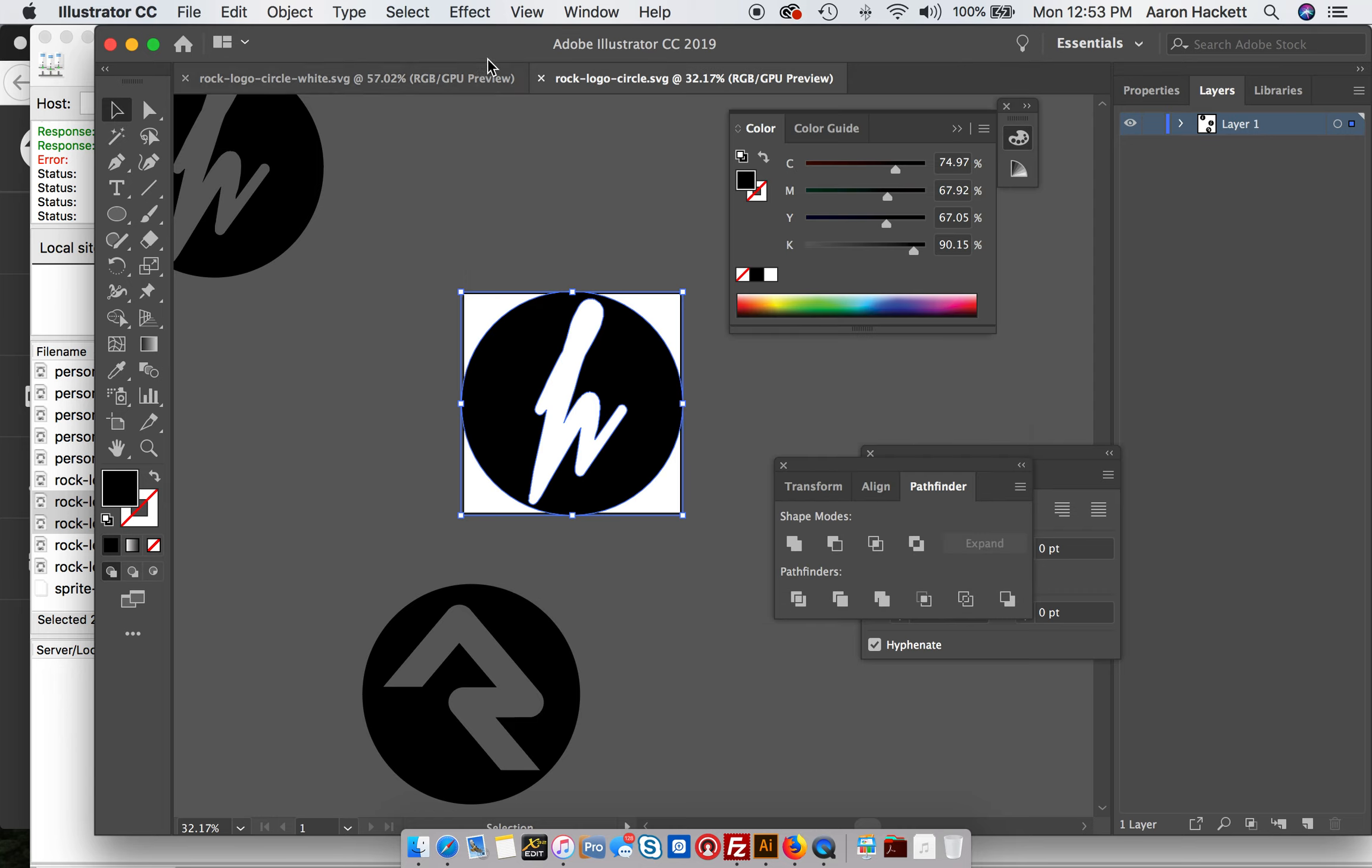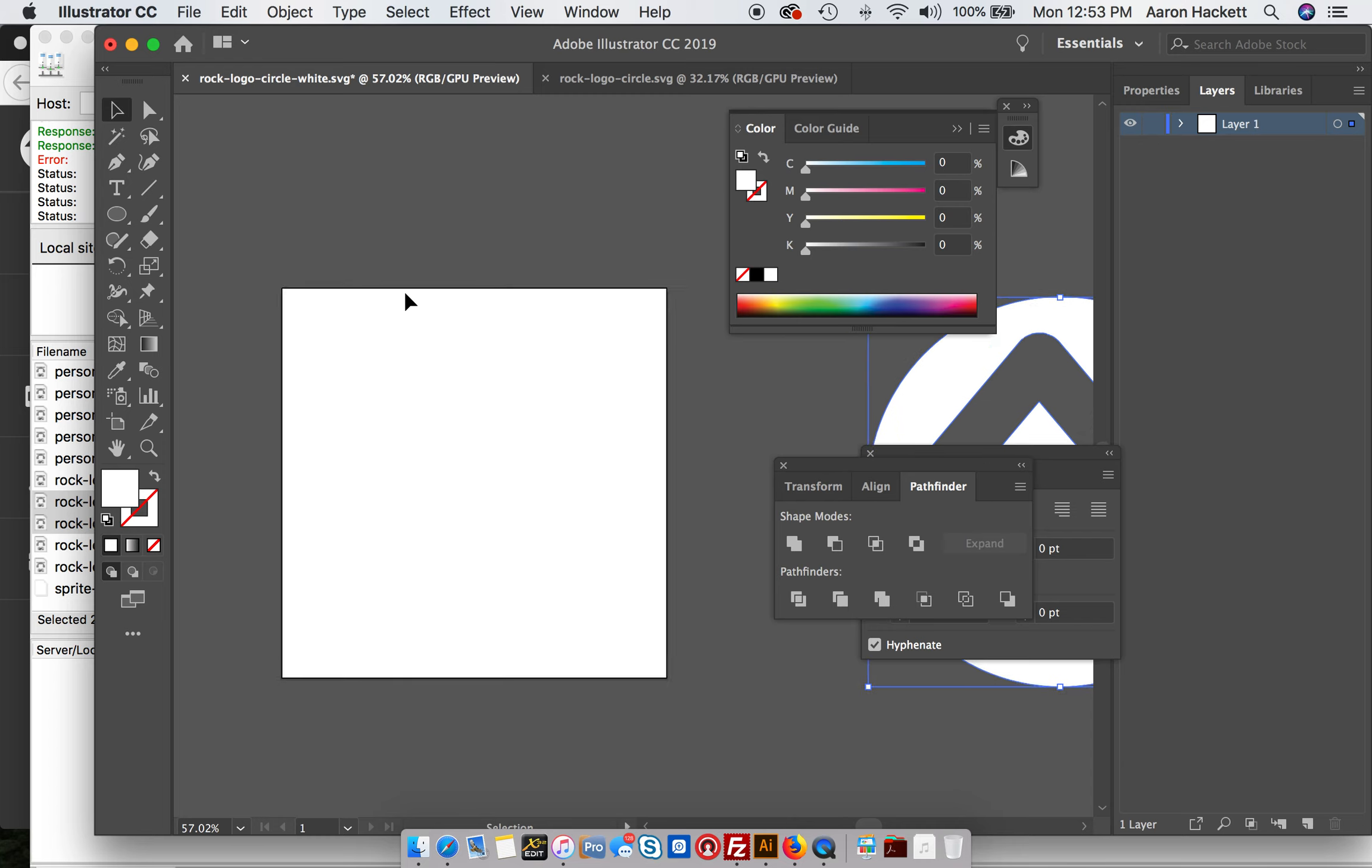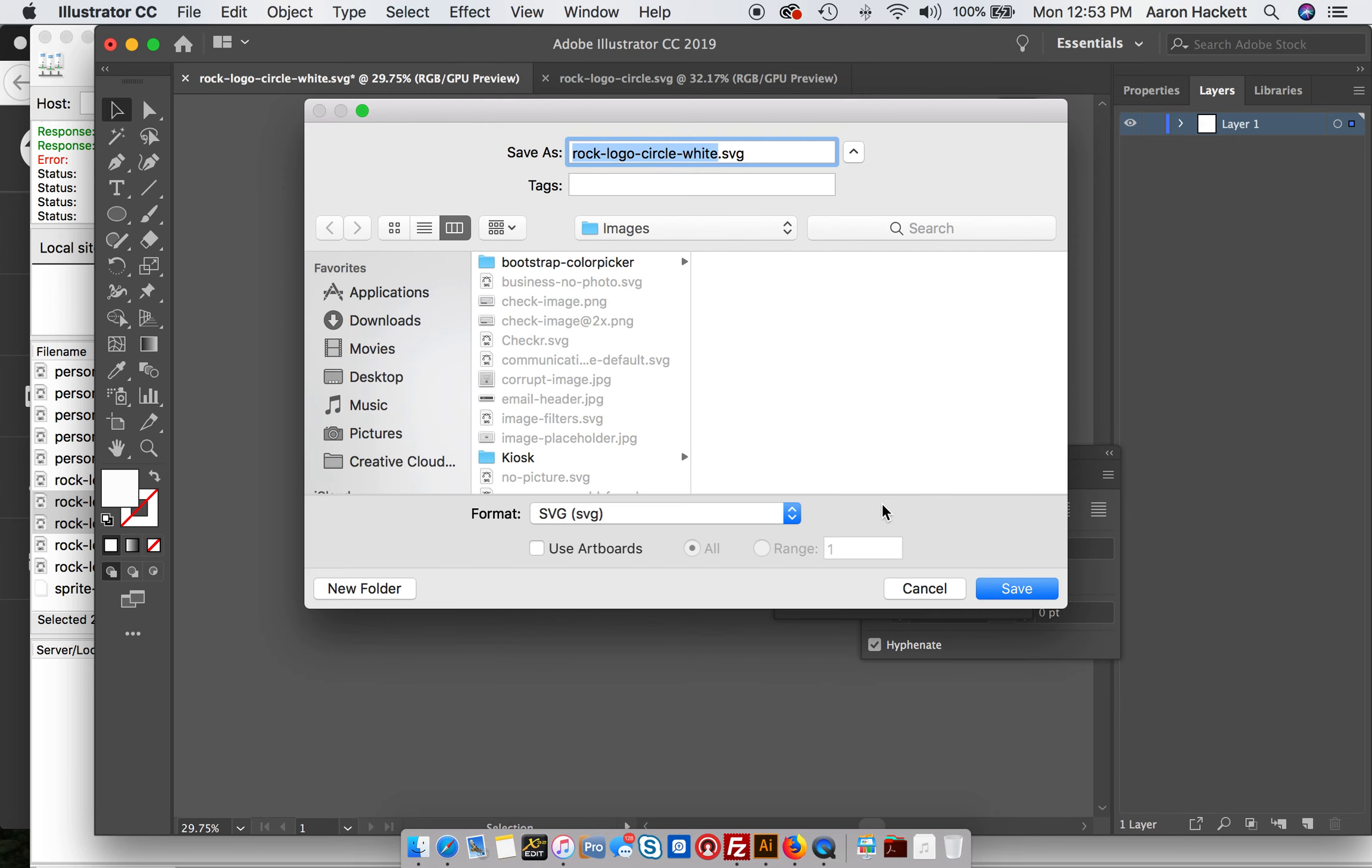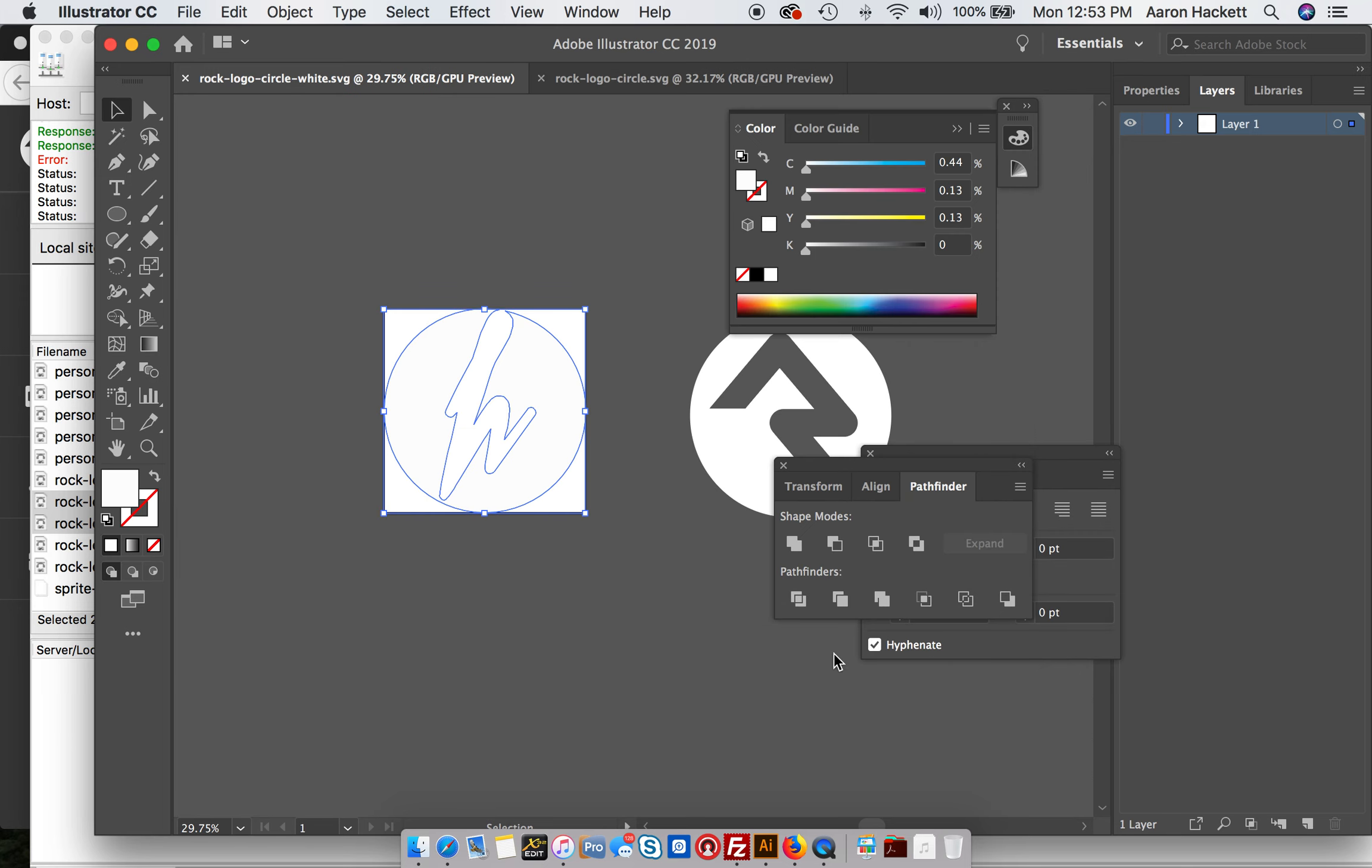You're going to do the exact same thing with your other one, just make it white. So we're going to take this one out, place our logo in, File Save As. Same thing, make sure it's in the correct folder. Make sure you're saving it as an SVG.